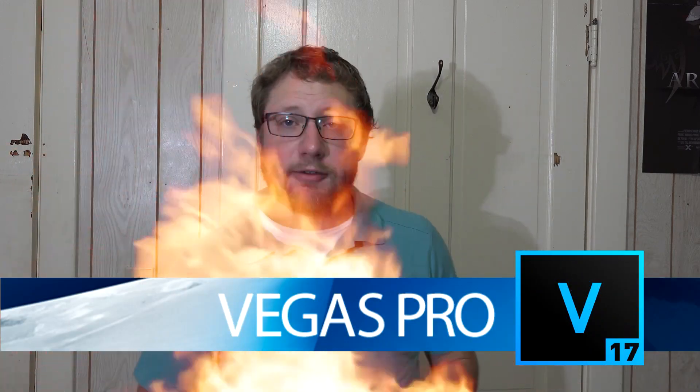Hey, this is Adam with Tech Dive. Today we're going to be talking about how to add fire to a project. Now notice I did not say green screen.